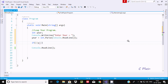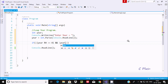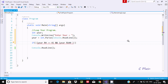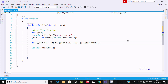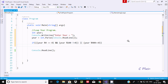I already discussed the if statement in detail in a previous video. The condition here is: year mod 4 == 0, using the AND operator, next condition is year mod 100 != 0, and using the OR operator, and here year mod 400 == 0. This is the condition to check whether the entered year is a leap year or not.